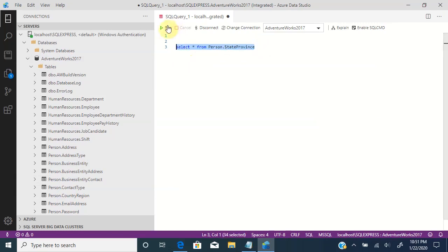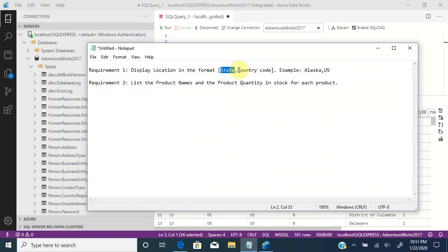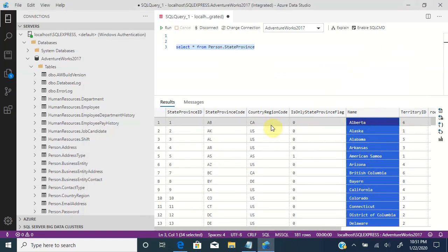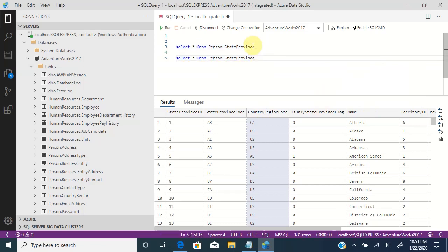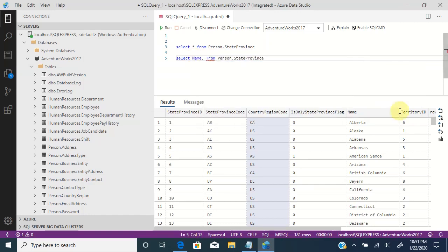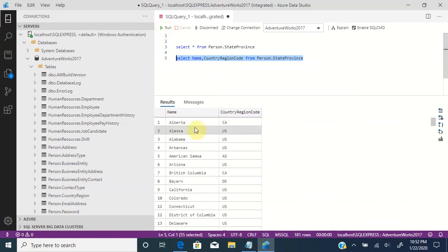It has all the location information, and you can see many columns within this table. Going back to the requirement, we need to display the state and comma and then the country code, so we just need two columns. We can rewrite this query using only those two columns: the first column is going to be the name, and the second is going to be the country region code. You can see the name and the country region code — for Alaska, you can see the country US.